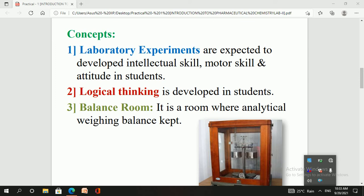Logical thinking is also developed in students. After performing pharmaceutical chemistry 2 experiments, students are able to think logically — for example, how to apply certain reactions for the synthesis of an organic compound, or how to apply certain facts or concepts while performing an experiment.